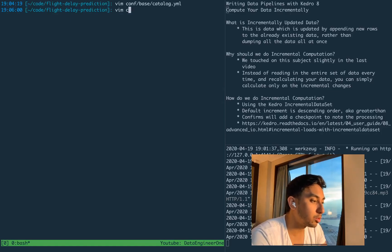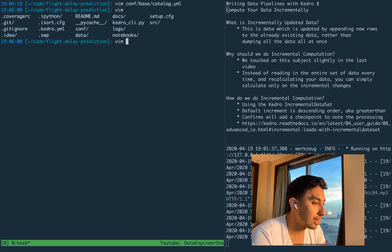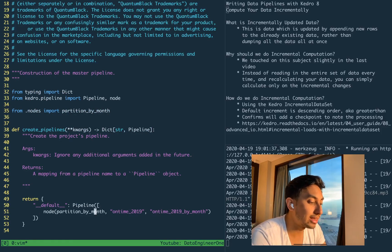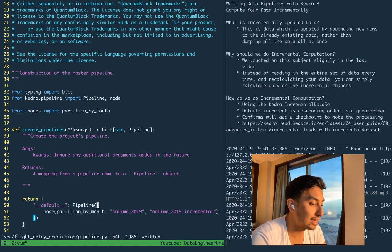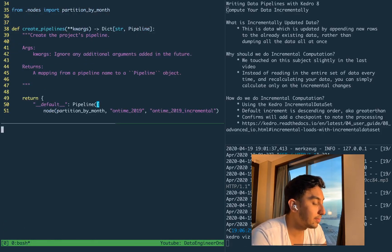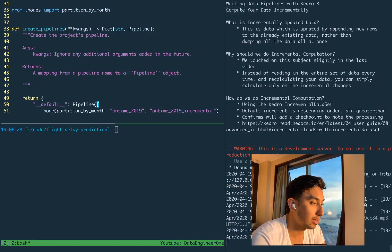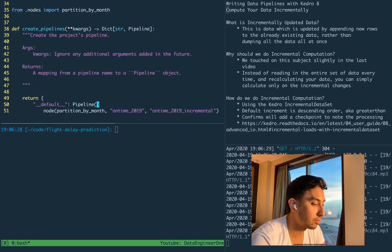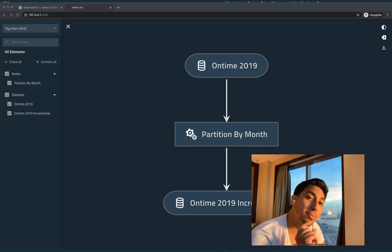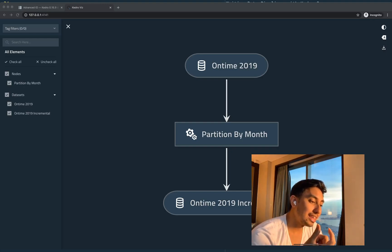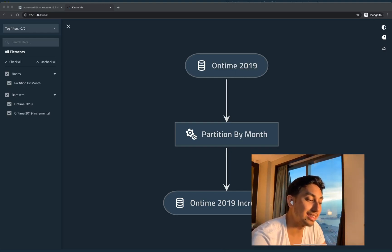Let's take a peek at what our pipeline looks like. The pipeline currently takes the data from on-time 2019 and outputs it into the on-time 2019 incremental dataset. If you take a look here inside of our Kedro Vis — we can restart that — you can see how that looks. Our on-time 2019 goes into the partition-by-month node, which is then saving into this 2019 incremental dataset.